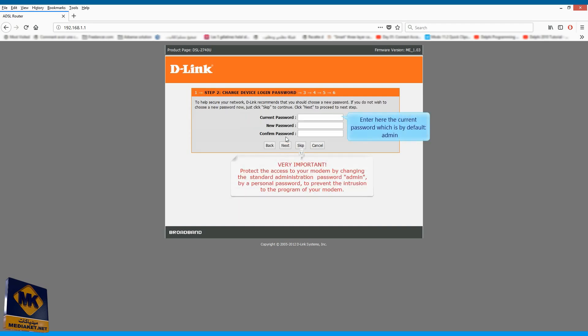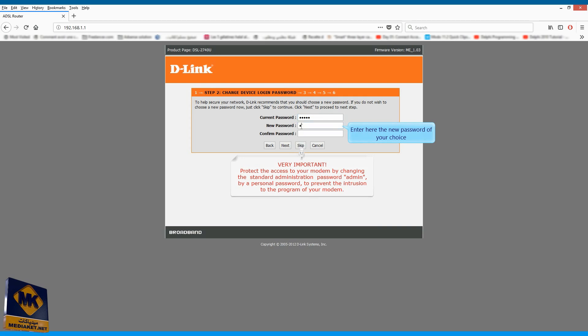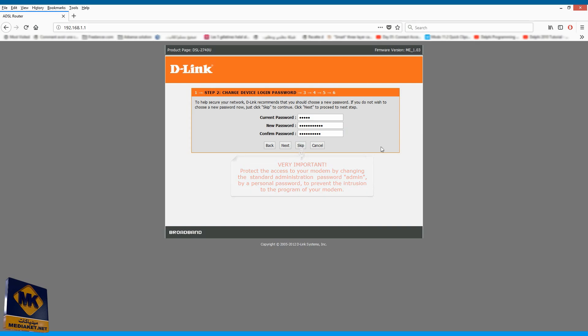Enter here the current password which is by default Admin. Enter here the new password of your choice. Confirm the new password. Click on Next.